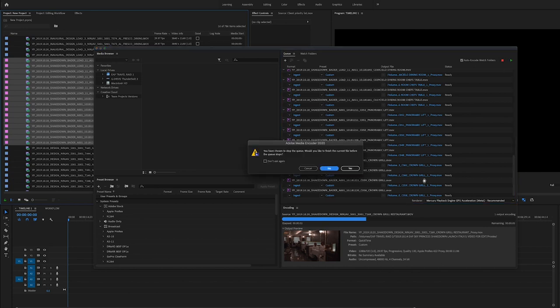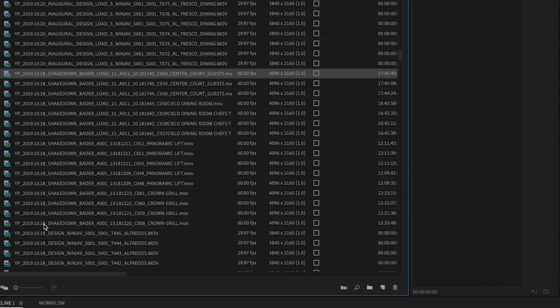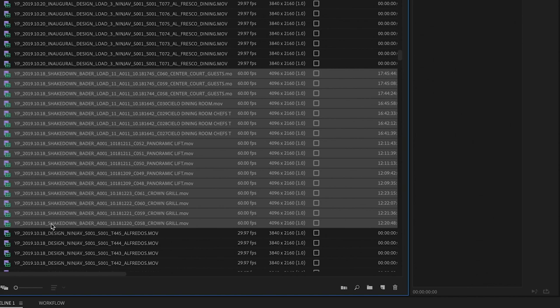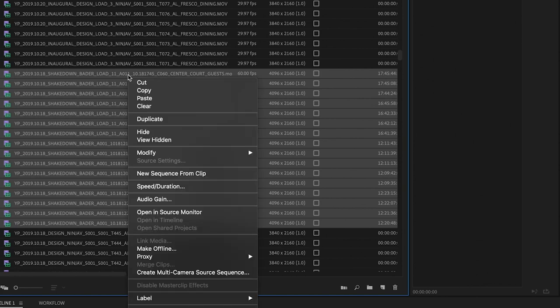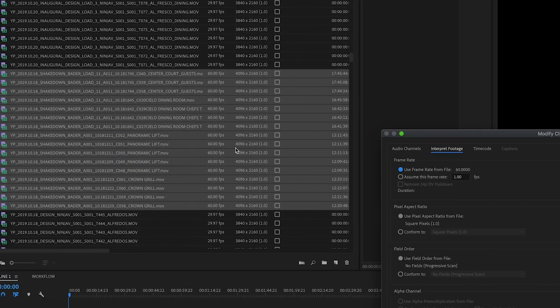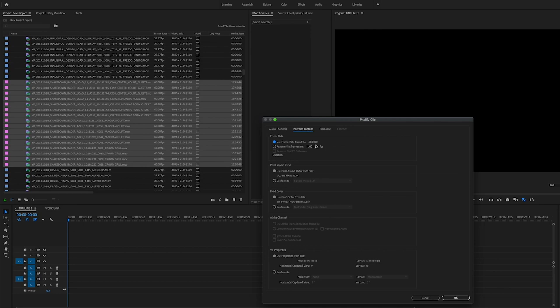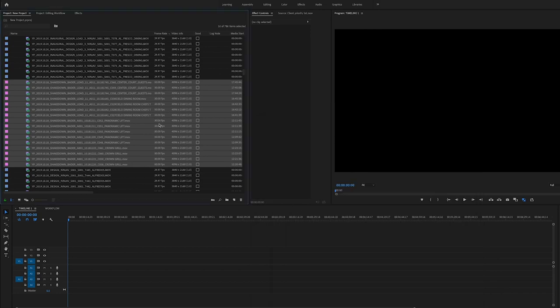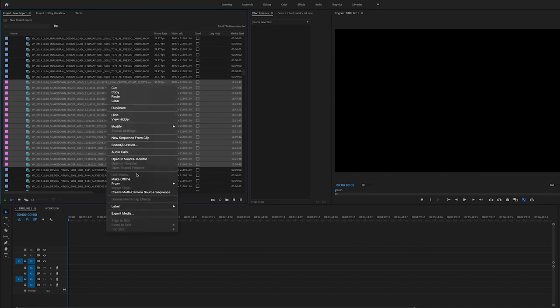Because we need to do all the slow motion clips too. So first, right click on those slow-mo clips. Choose modify interpret footage. Change the frame rate to 30 frames per second. Then repeat the proxy process.